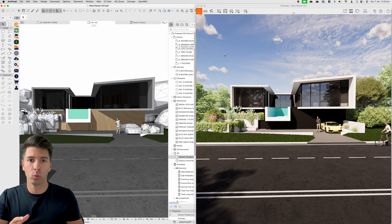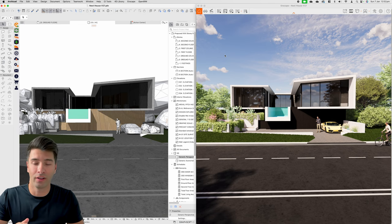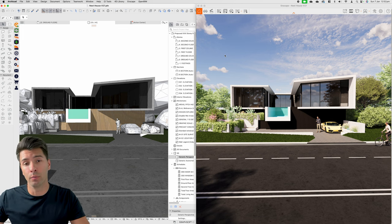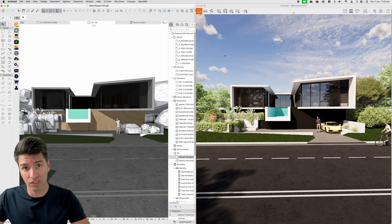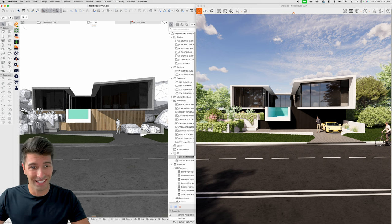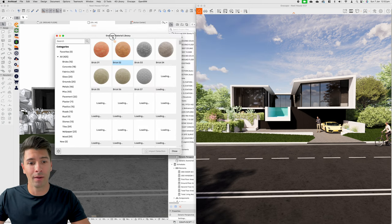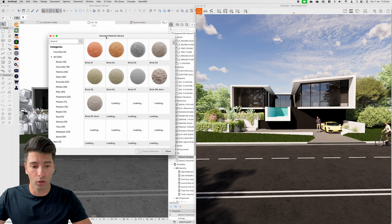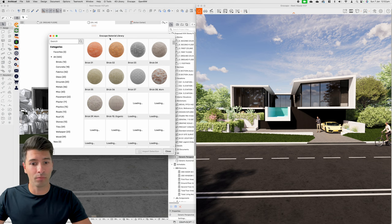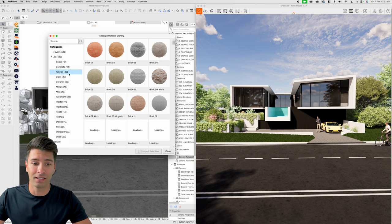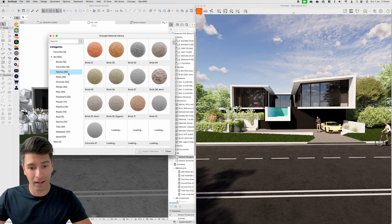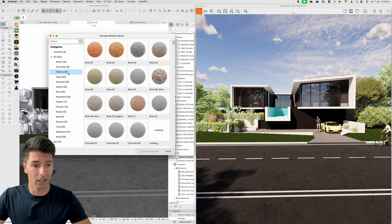We have Archicad open on one side of the screen and Enscape on the other. This is the brand new update for Enscape and we're going to be sharing some incredible new features. First of all, let's jump across to Archicad and load up the materials library. The Enscape materials library is filled with so many goodies, and I'm so thankful they finally added this in to Enscape for Mac, because it was desperately missing from the last version.